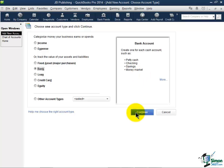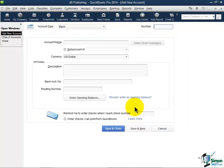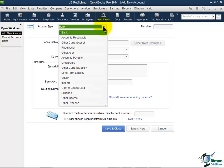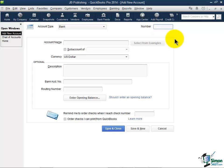I'm going to go ahead and click continue since we're trying to create our checking account here. Now if on that first screen you picked the wrong type, notice you get a chance to pick the correct type again right here. Now here's where I'm going to add the actual general ledger number. Now it's not going to provide one for you. You're going to have to put one in. Now I looked ahead of time and decided that I wanted to use 10,000 as my number.